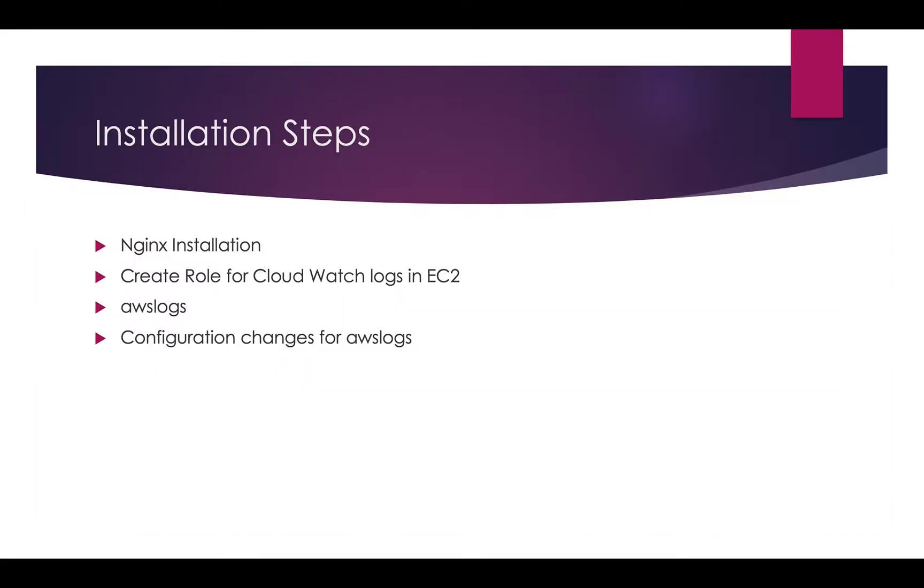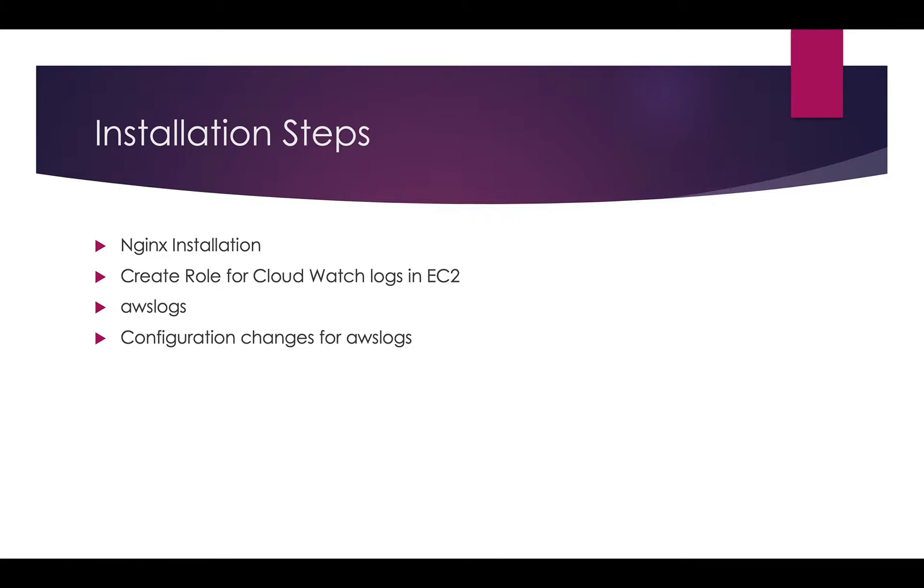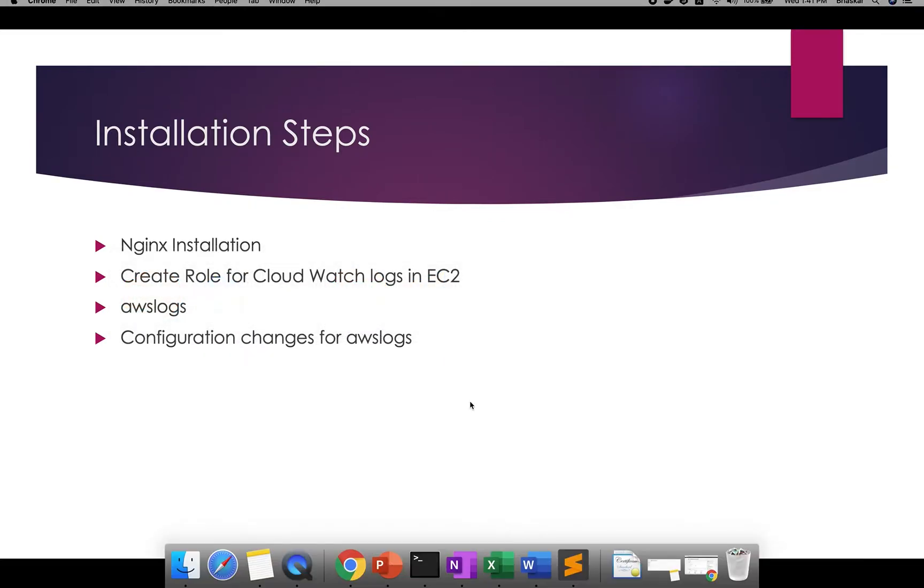This is the overall structure. What are the steps? I will deploy Nginx server - assume that is a website. Whenever you hit it, it will generate access logs and error logs. These logs will be configured using CloudWatch. In order to do that, you need some prerequisites: install Nginx, install CloudWatch, and create a role. You will learn the role also in this video. You need to install AWS logs to configure your Nginx logs inside AWS. Don't worry, each and every step I will clearly explain.